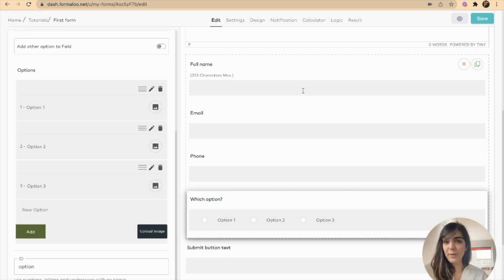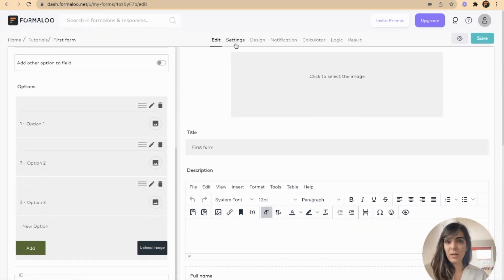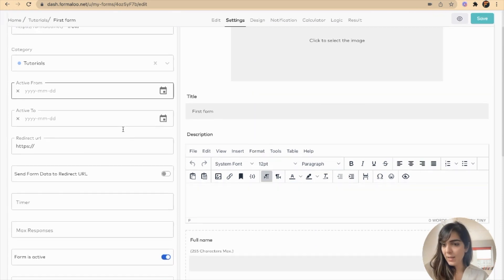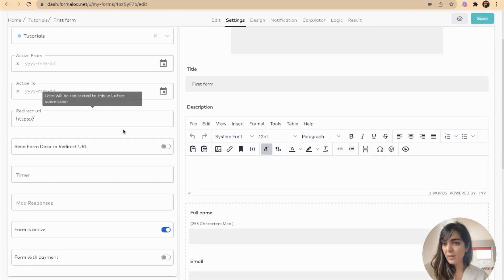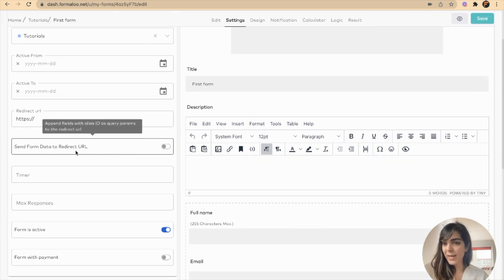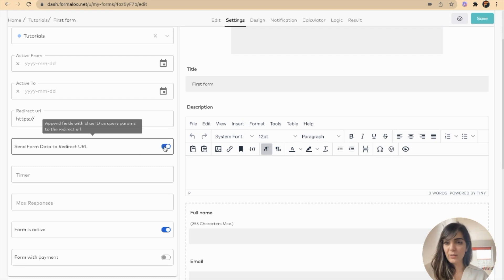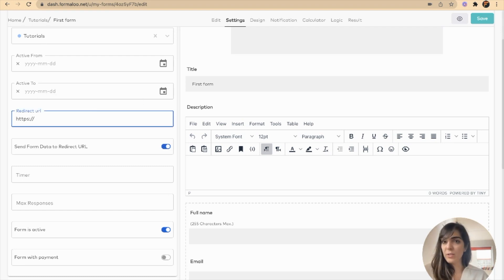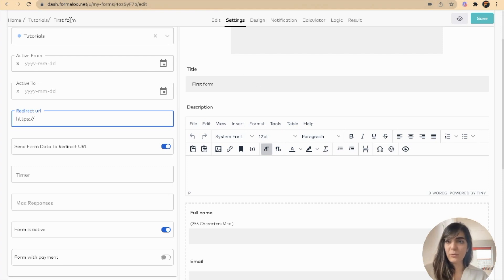One more step that should be done is go to settings and say send form data to redirect URL. I must add a redirect URL right here, which is my second form. This is my first form, as you see here.